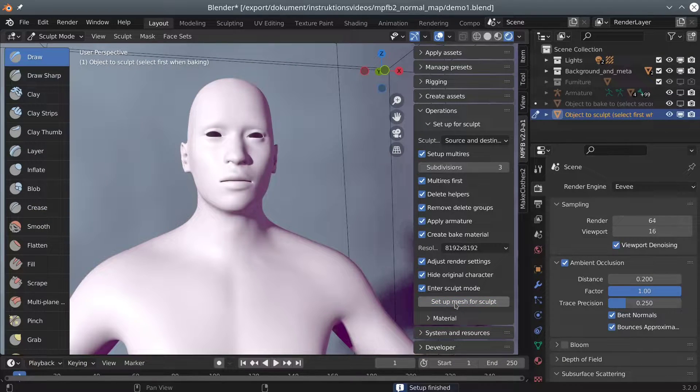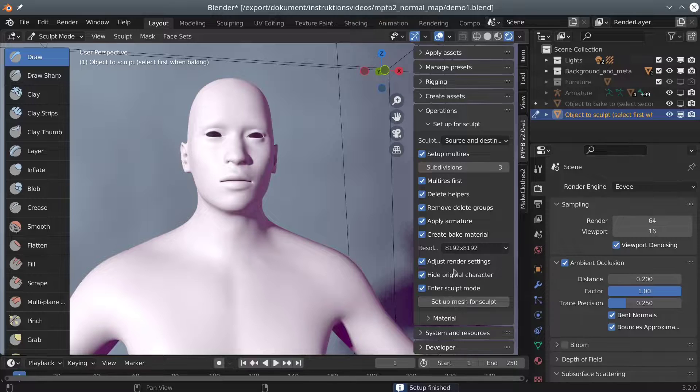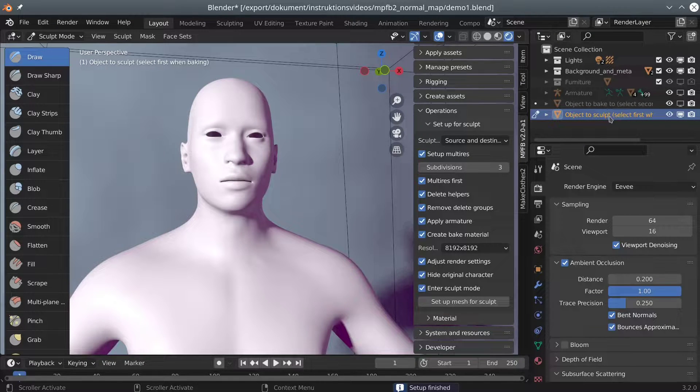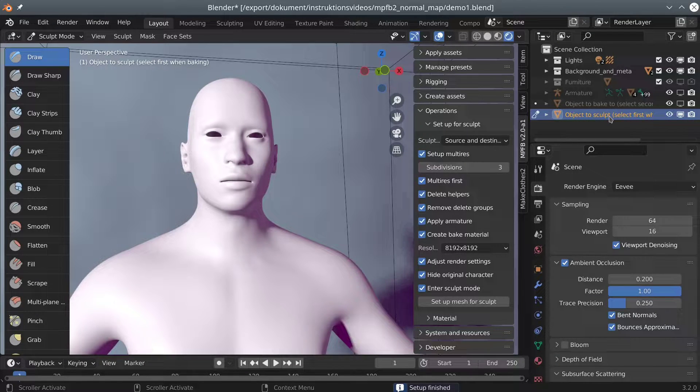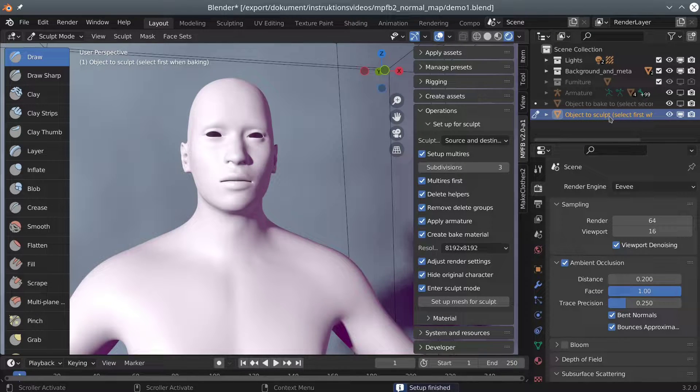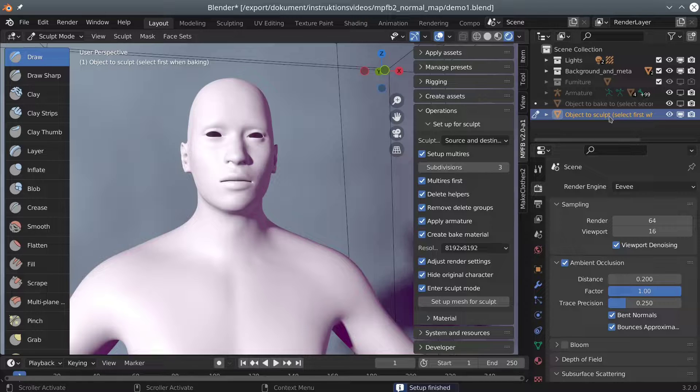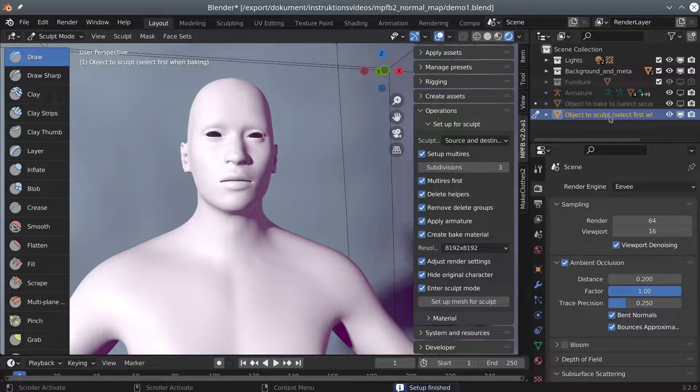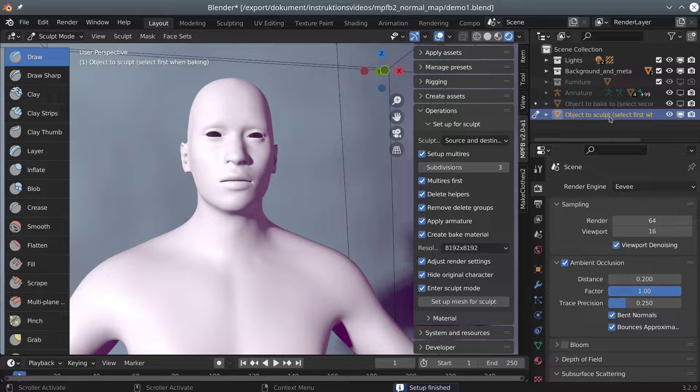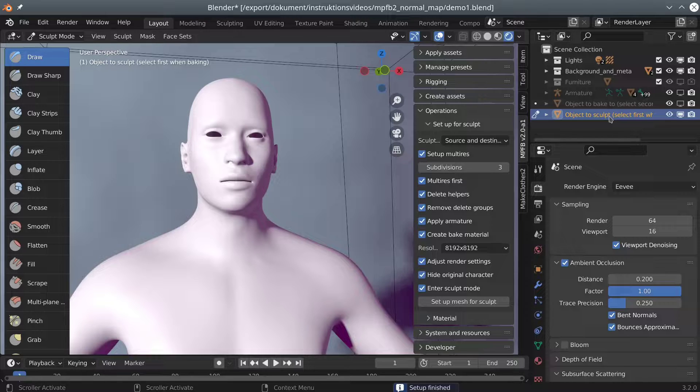As you can see, the original human was hidden and two new objects were created. One object will be used to sculpt the details we want. The other will hold a material to which we will bake the normal map, and will also serve as the baseline which we compare the sculpt to.